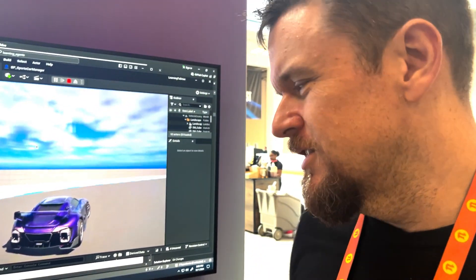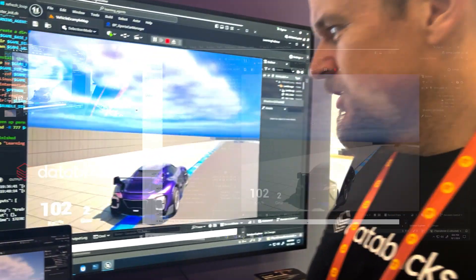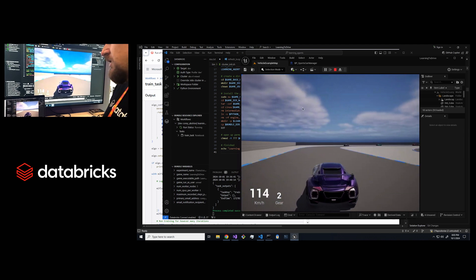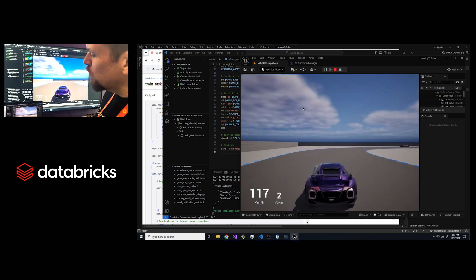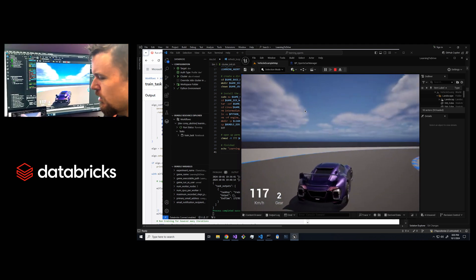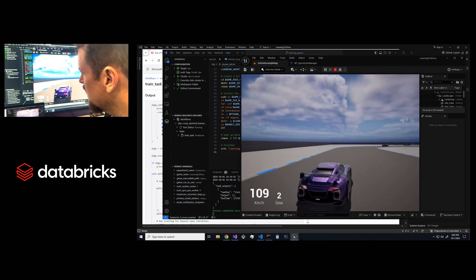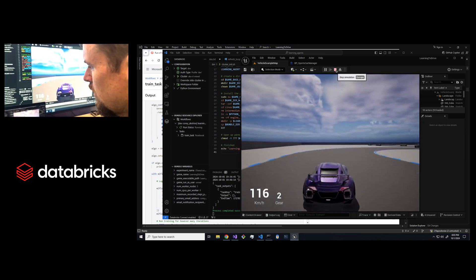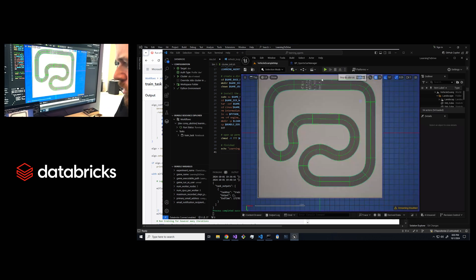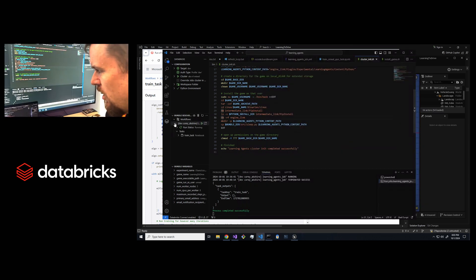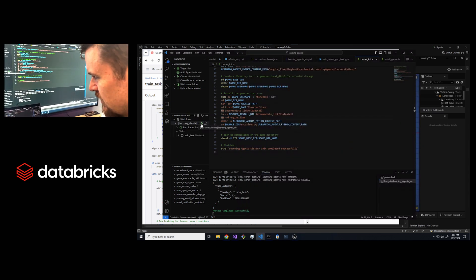Hey everybody, this is Cory Abshire from Databricks and I'm going to show you how to run learning agents on Databricks. This is basically just running through the normal learning agents tutorial that Epic has on their website and what I'm going to do is show you how I can go run this job in Databricks.